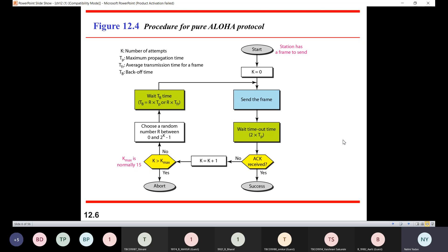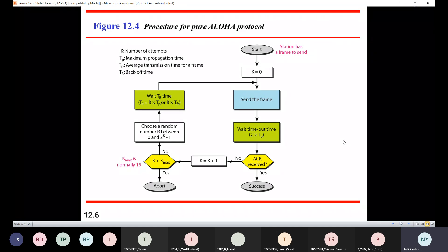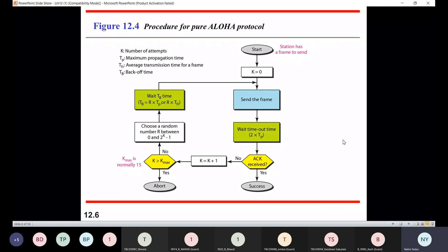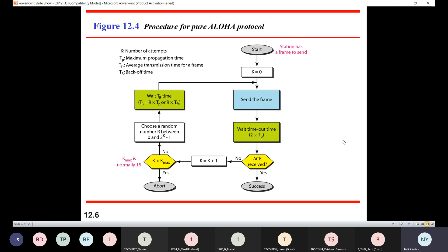What is this R into TP? TP is a transmission time or a propagation time. And TFR is the average transmission time for a frame. So this particular number is going to decide my wait time or backoff time.